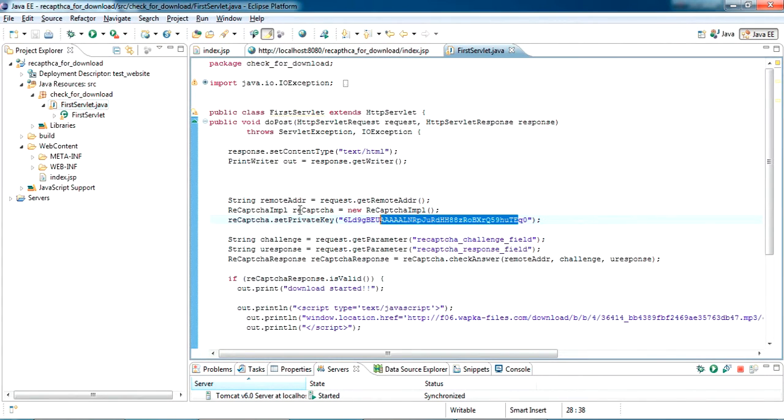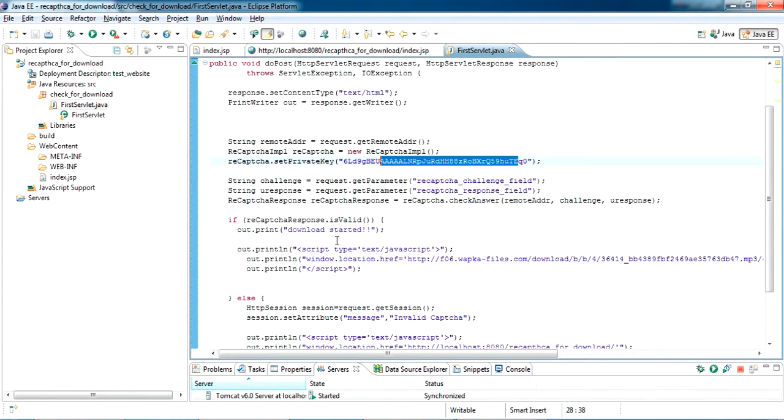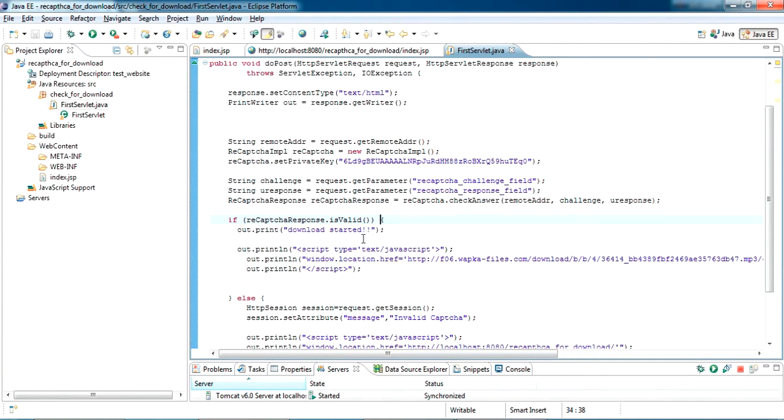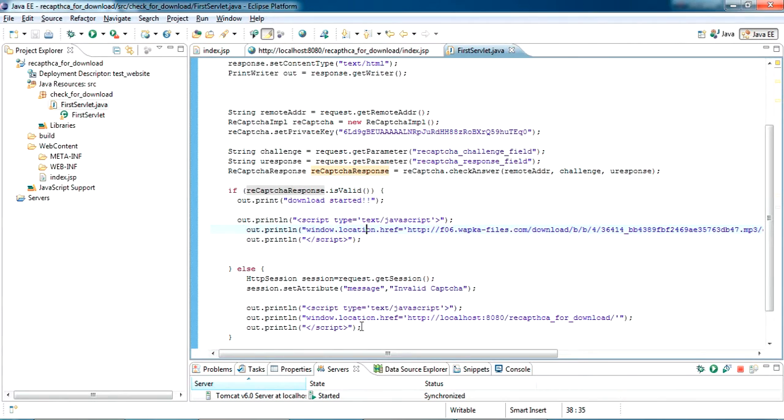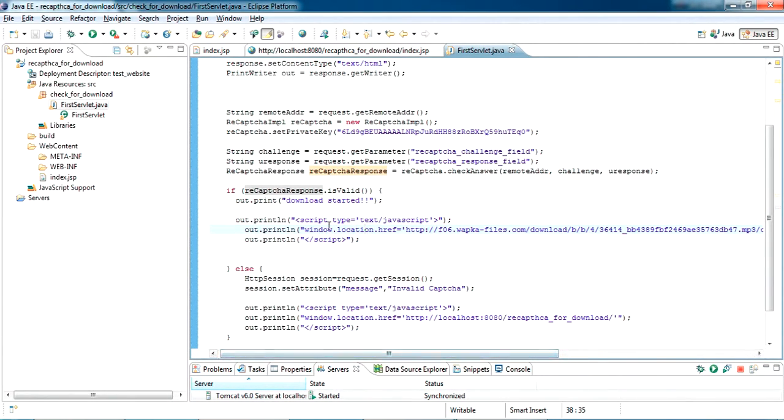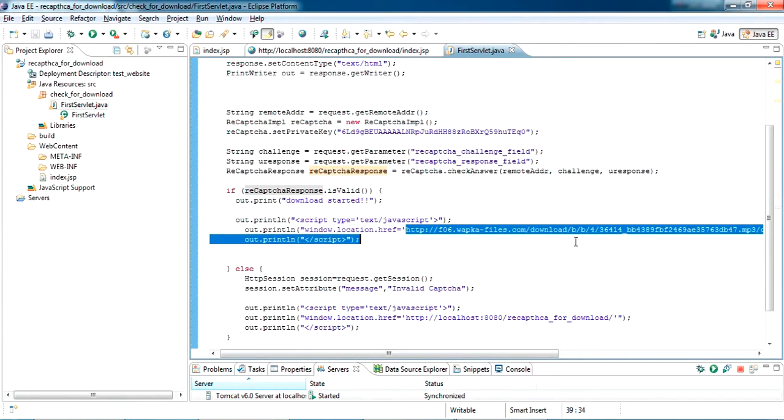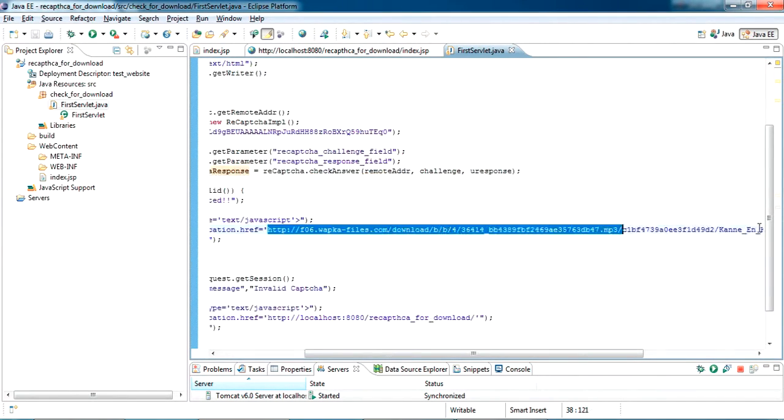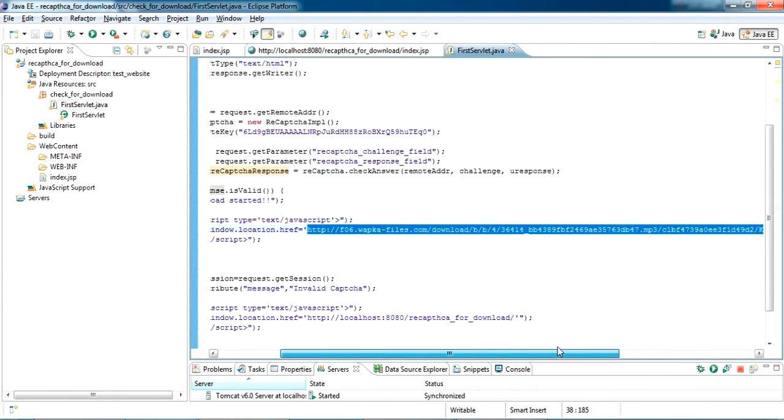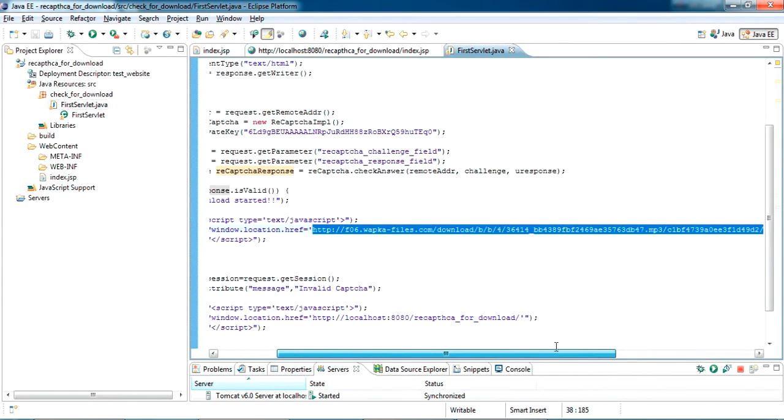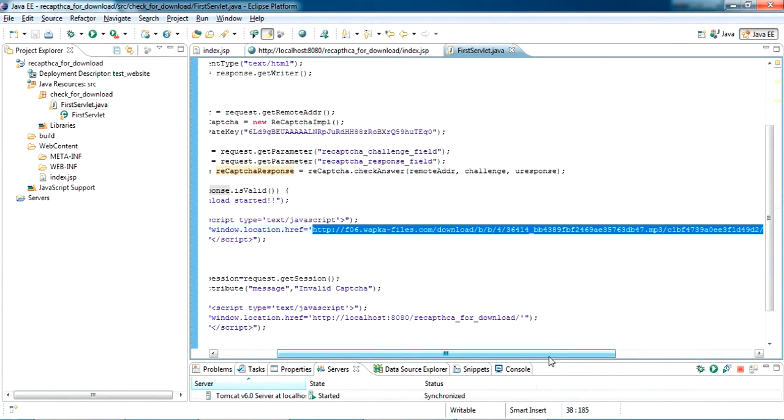Here it is just validating the CAPTCHA. If it's validating, I'm just redirecting to the URL where the file exists. I'm just putting the URL here. Once it is submitted with the correct CAPTCHA, it will automatically submit the data to that URL and redirect, so the download will happen successfully.